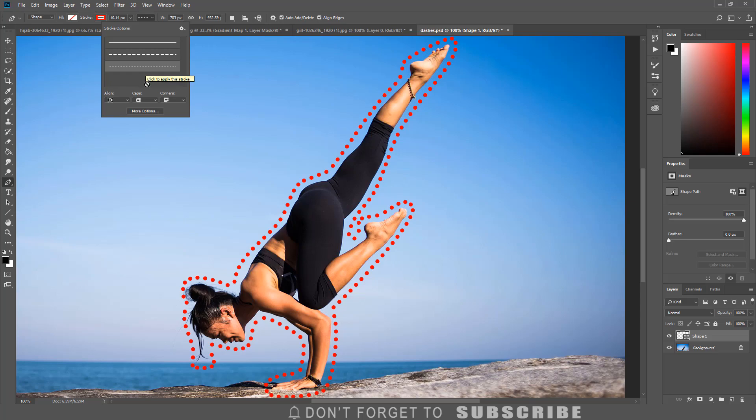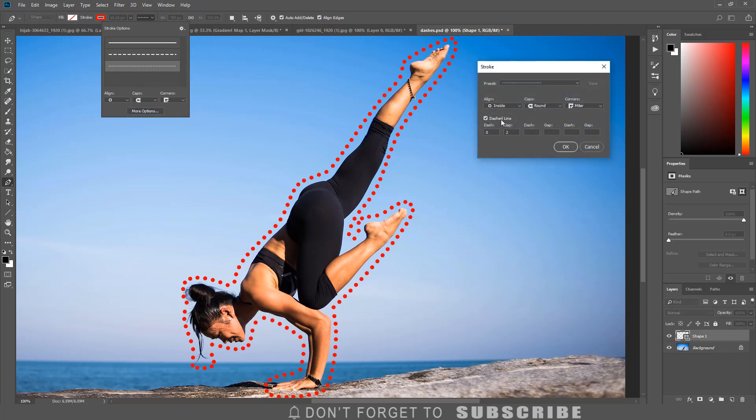Under the more option menu, you have options to customize the dots or dashes.